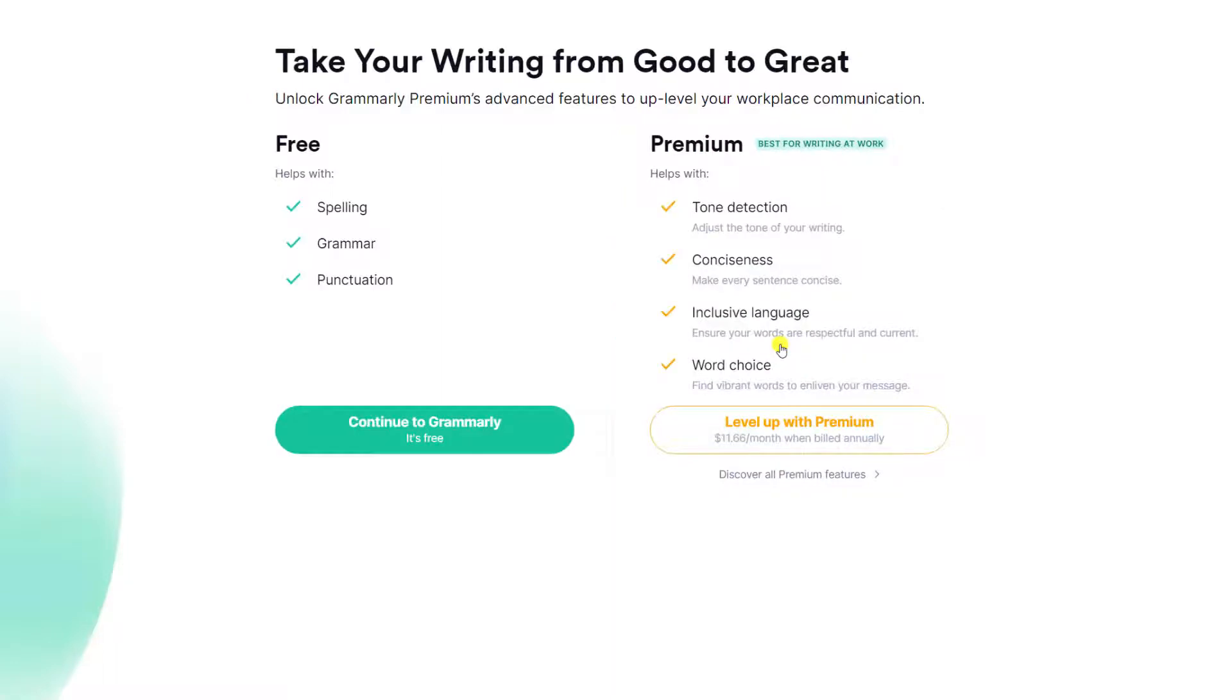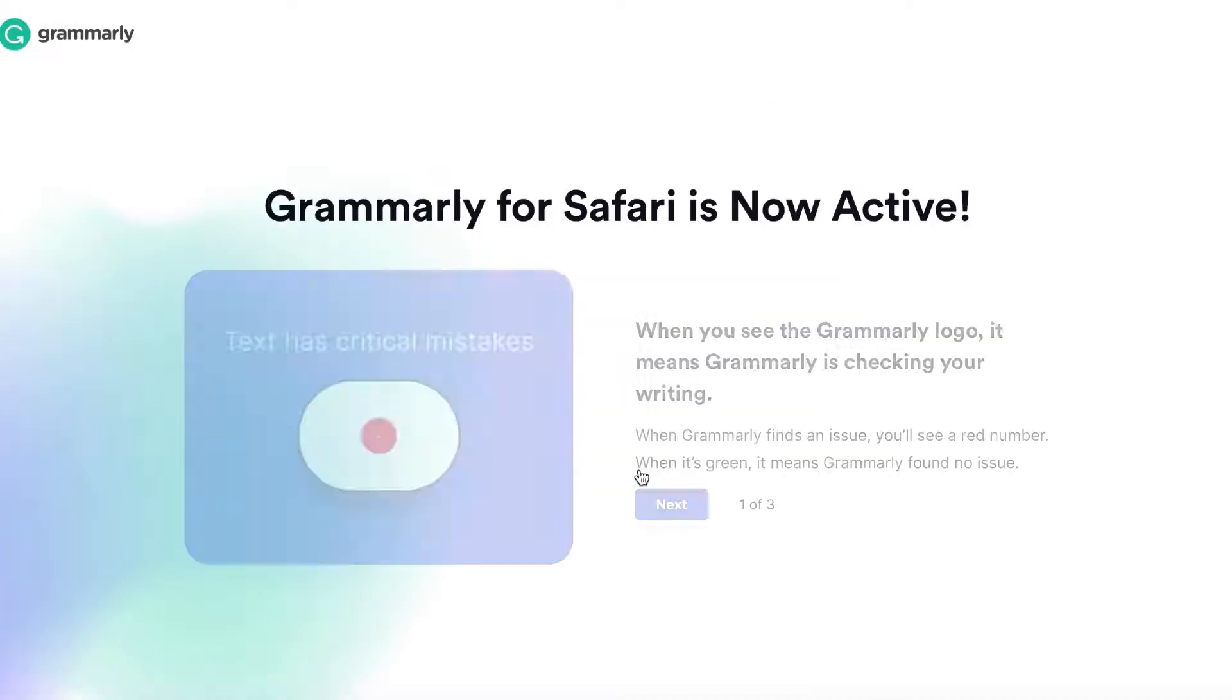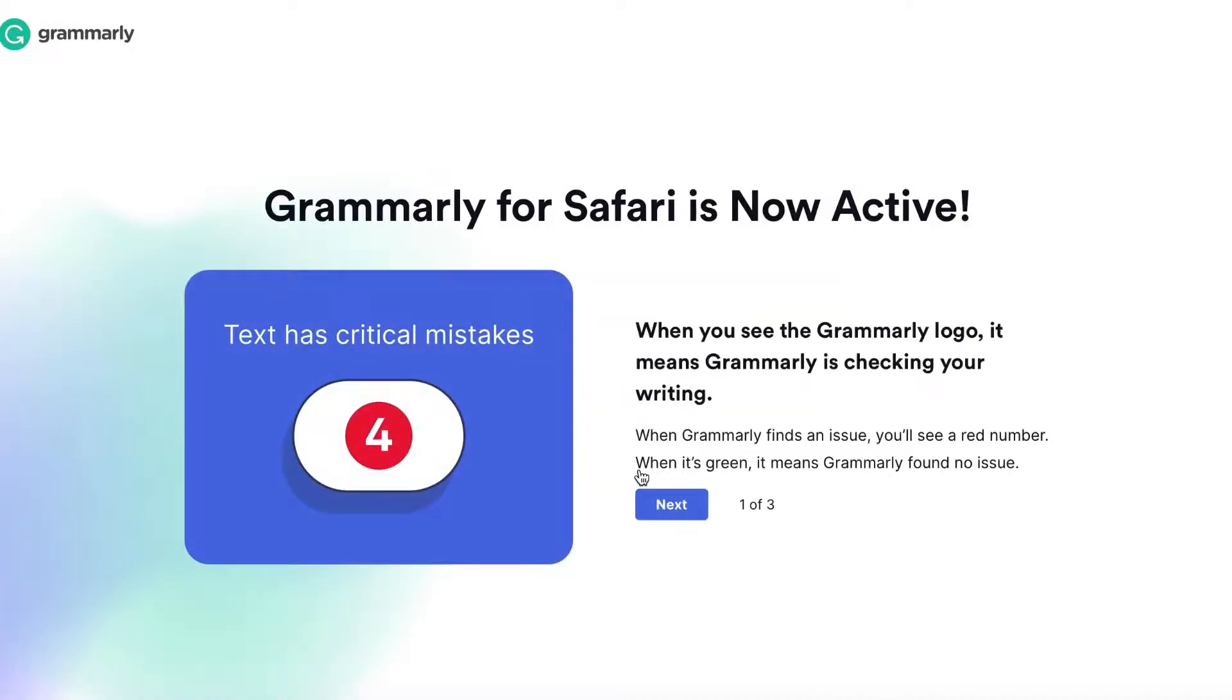We're then asked whether we wish to sign up and subscribe to Grammarly premium or continue with creating a free account. I'm only interested in using the free version of Grammarly, so I'll click continue to Grammarly, and here's confirmation that Grammarly is now active in Safari.